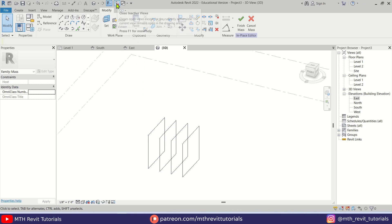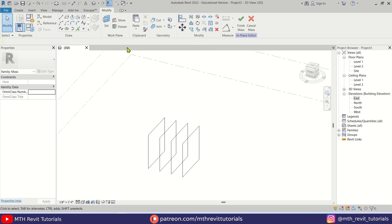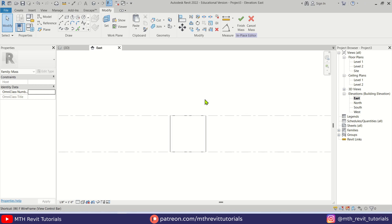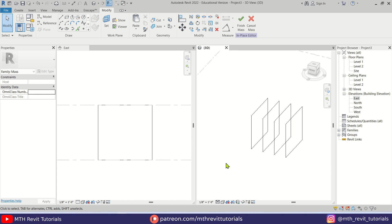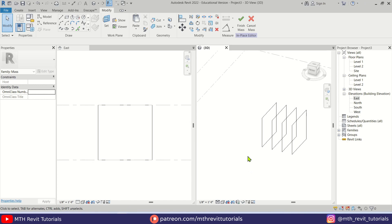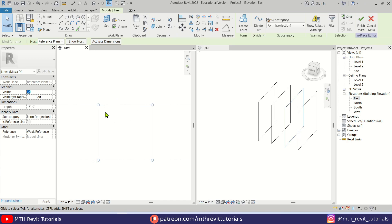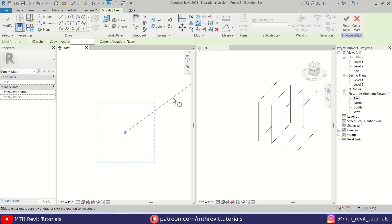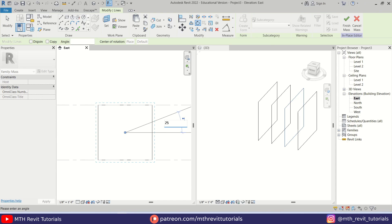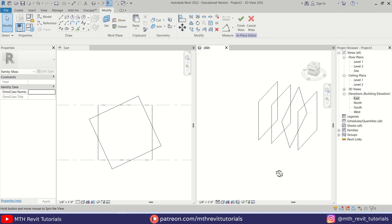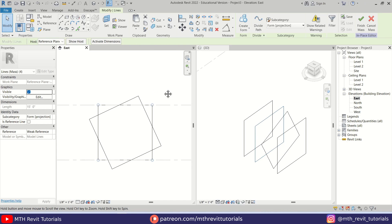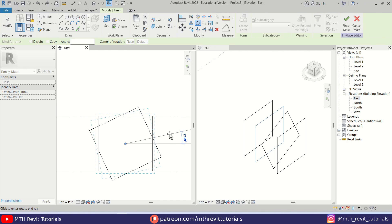We now have four rectangles. Let's close the inactive tabs, then go to the elevation and press WT on the keyboard to split the screen. Now we have the 3D view and the elevation open side by side, making it easy to rotate the rectangles. Select the first one and rotate it 25 degrees. Then select the third one and rotate it 45 degrees.